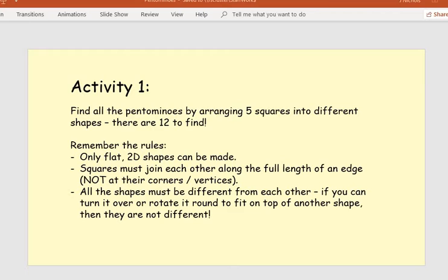It would be a really good idea now for you to pause the video, find some squared paper, or print the squared paper page provided, or find some blank paper to start drawing on. You're finding all the pentominoes by arranging five squares into different shapes. Pause the video now and have a go. When you think you're done, come back to the video. Good luck.